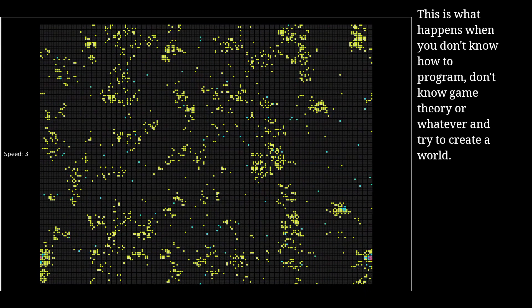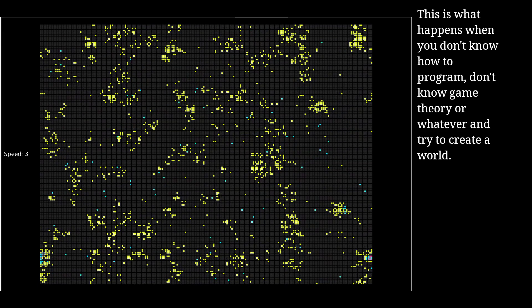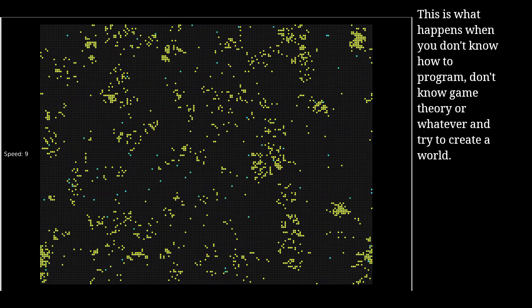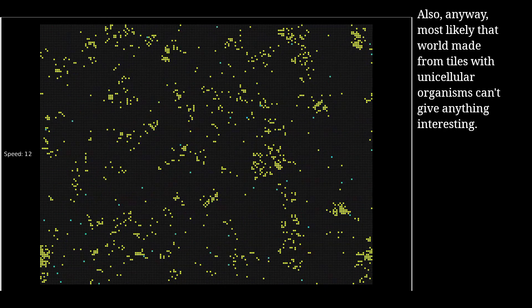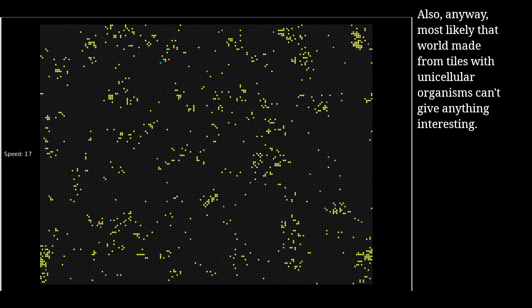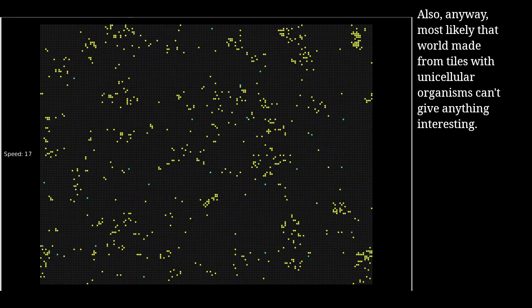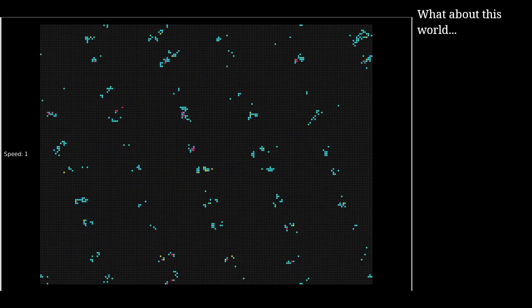This is what happens when you don't know how to program, don't know game theory or whatever, and try to create a world. Most likely a world made from tiles with unicellular organisms can't give anything interesting. It's better to try something different. What about this world?